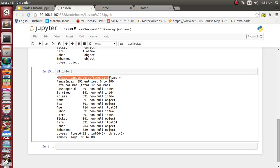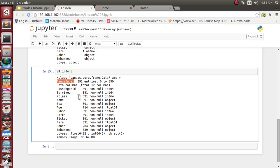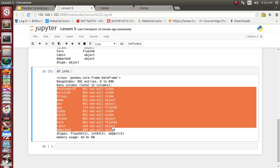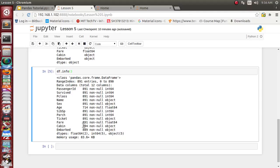This info function has given us the range index - how many total values are there. There are total 891 values, each one ranging from 0 to 890. There are data columns - total 12 data columns are there, and for individual data columns...